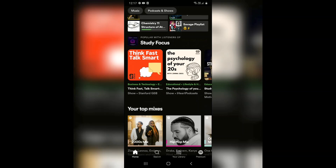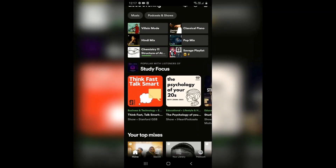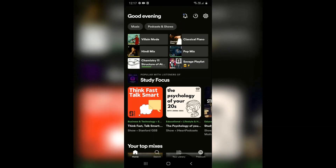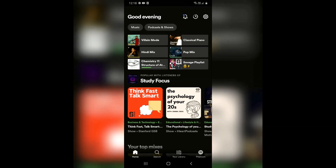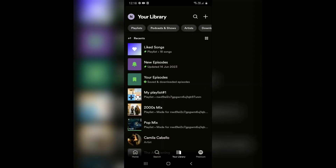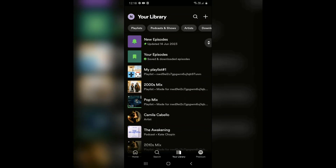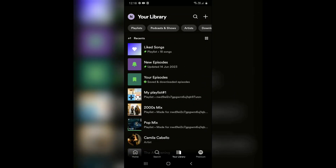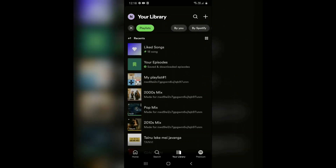To make your playlist private, the first thing you need to do is go to your Library option in your Spotify app, which you'll find at the bottom of your screen. Once you've done that, you need to select the Playlists option.